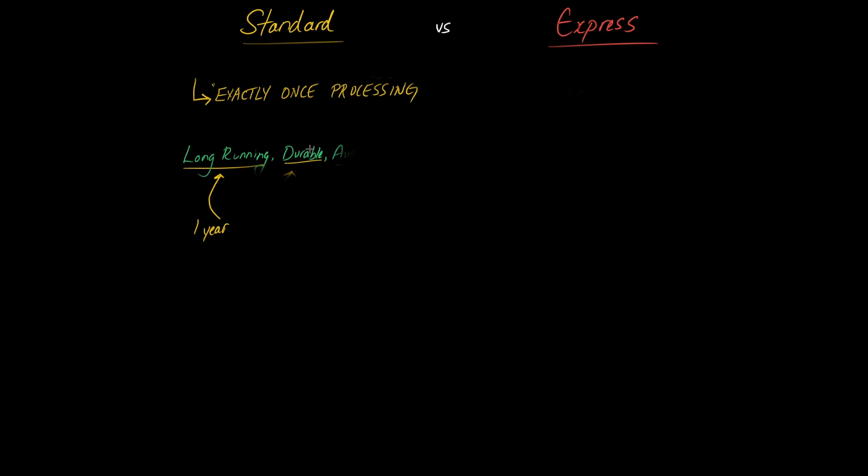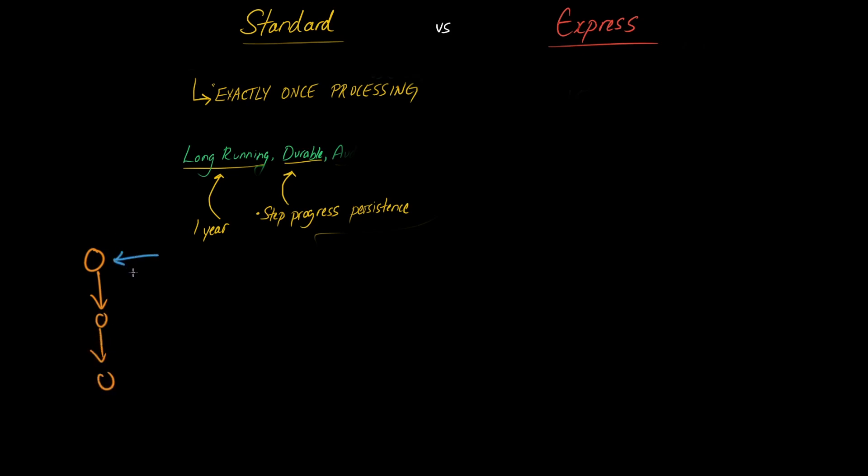Now the second property is the fact that it is considered durable and what I mean by that is a standard step function consists of steps and each step is persisted. So if you think about this what this means is if you have multiple steps, so for example step one, step two and step three, each of these different steps is persisted into a data store that exists on the standard step functions service.